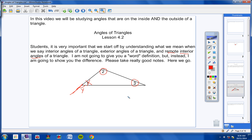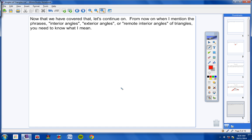From now on, when I mention the phrases interior angles, exterior angles, or remote interior angles of triangles, you need to know what I mean. Feel free to pause the video if you need to. Let's move on to the first of five theorems we'll be learning today.